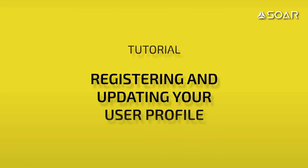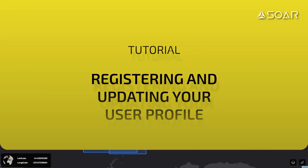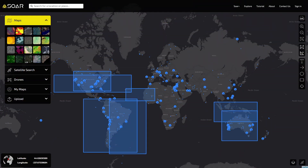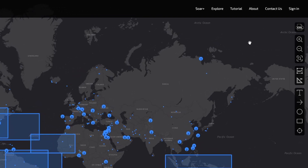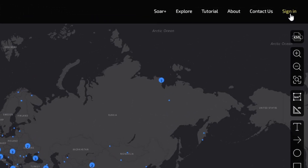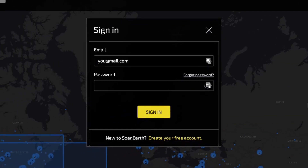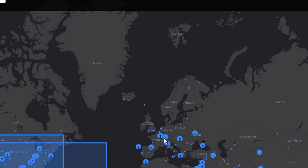Registering and updating your user profile. To register an account on soar.earth, first click on the Sign In button located at the top right corner. Then click the Create Your Free Account text near the bottom.